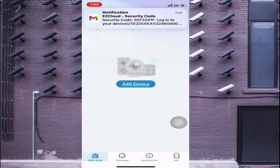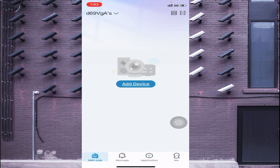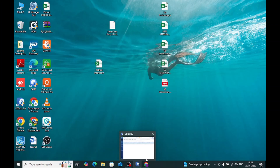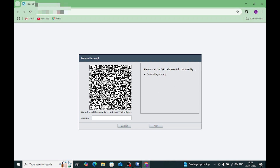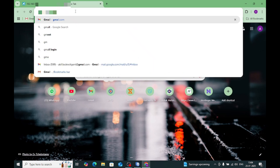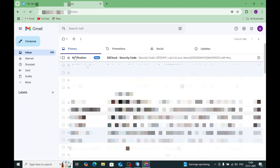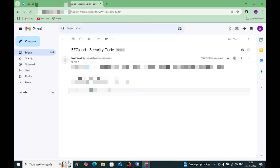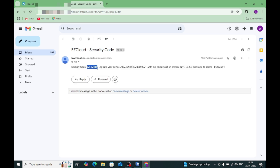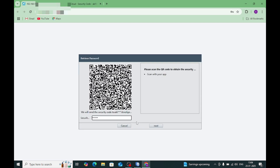You get the notification — click OK. Now move back to the computer screen. I already scanned the QR code and the email has been sent to my registered mail ID, which I used when initializing the Uniview NVR. Just open Gmail — here I get the mail from Uniview. Here is my code — just copy this code and click Next.